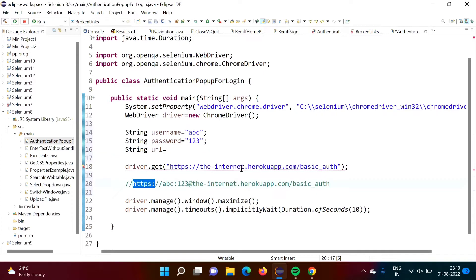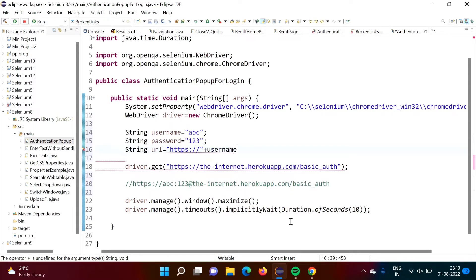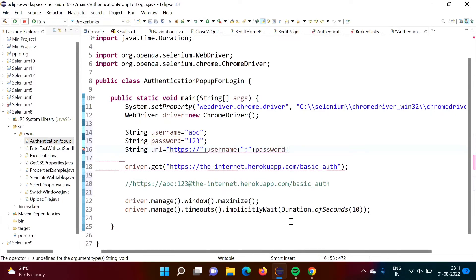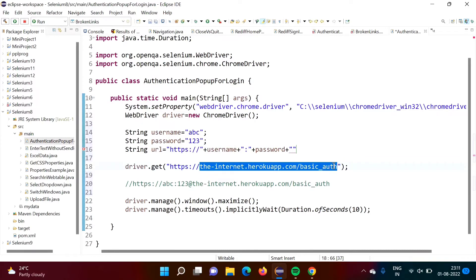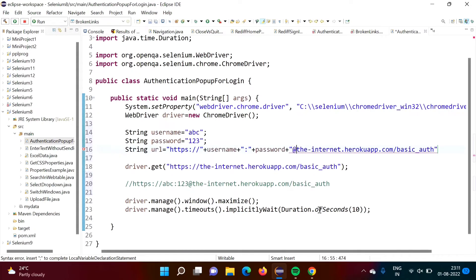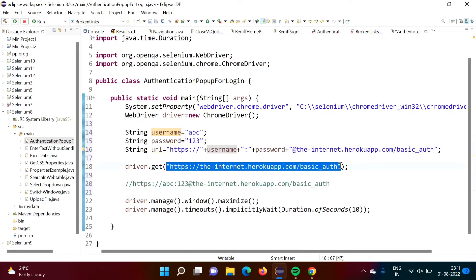First we require the 'https://' part in double quotes, then plus for concatenation — in Java, plus is used for concatenation — then plus username, plus colon, plus password, plus '@', and then the remaining URL. So the complete URL is: https:// + username + colon + password + @ + remaining URL.